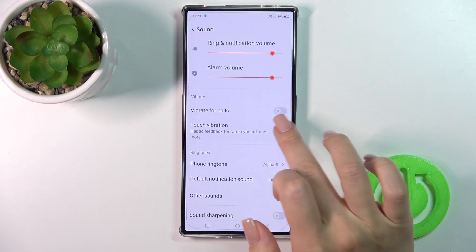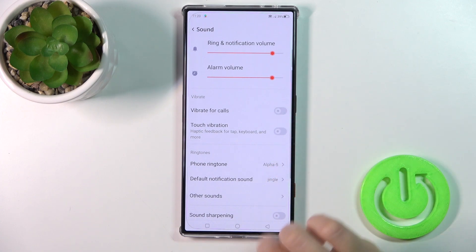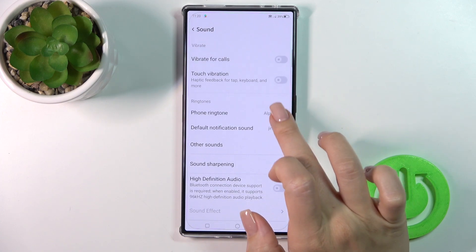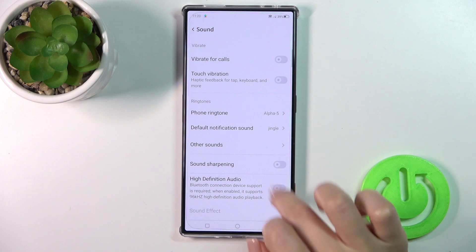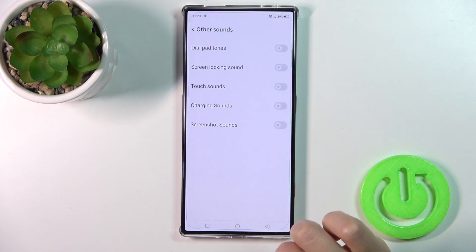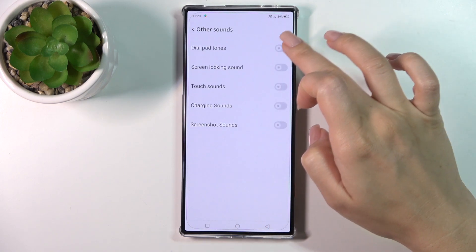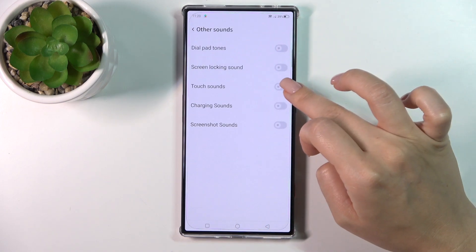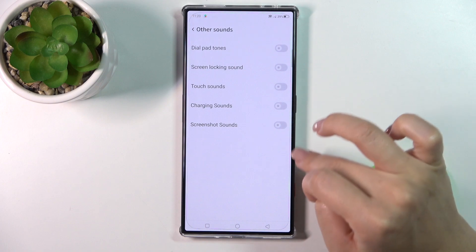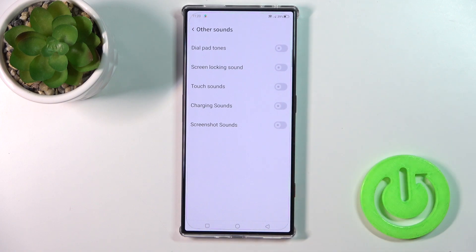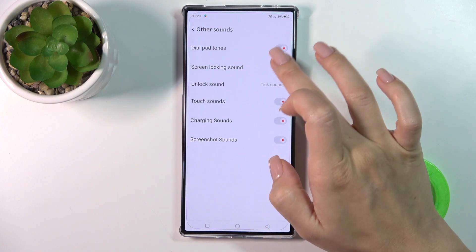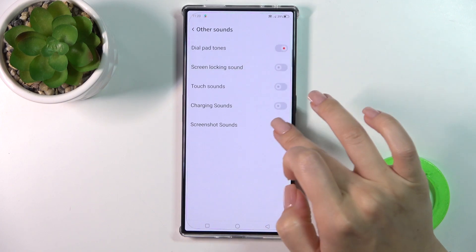You can activate or turn off vibration for calls, and use touch vibration. You can also change the phone ringtone, notification sound, and other sounds like dial button, screen lock, lock sounds, touch sounds, charging sounds, and screenshot sounds using these toggles.